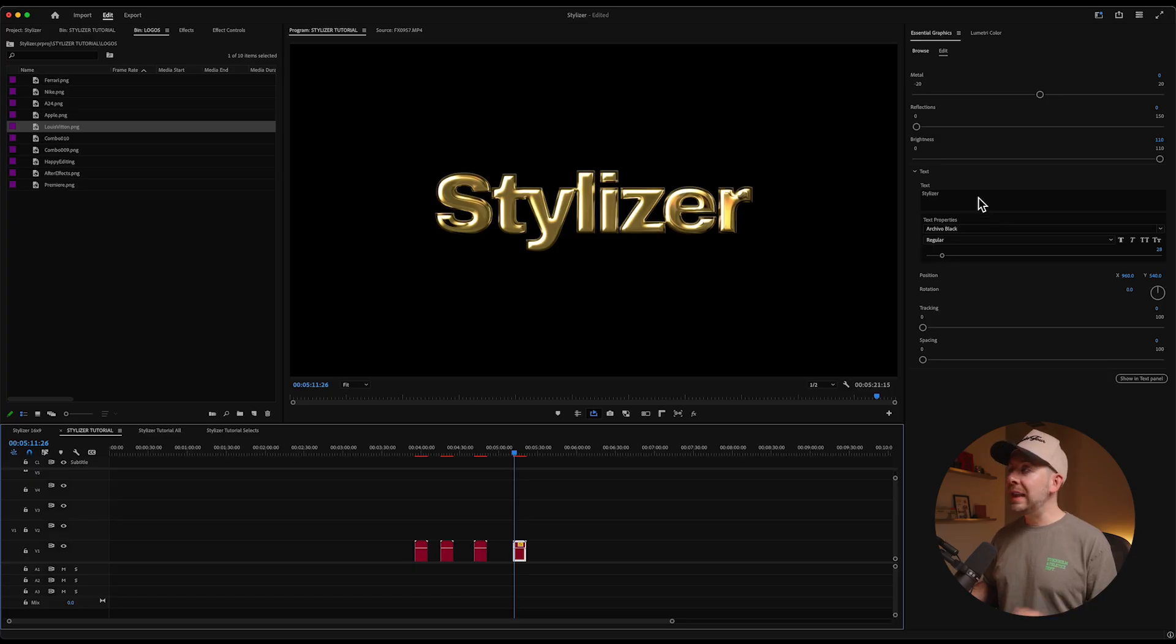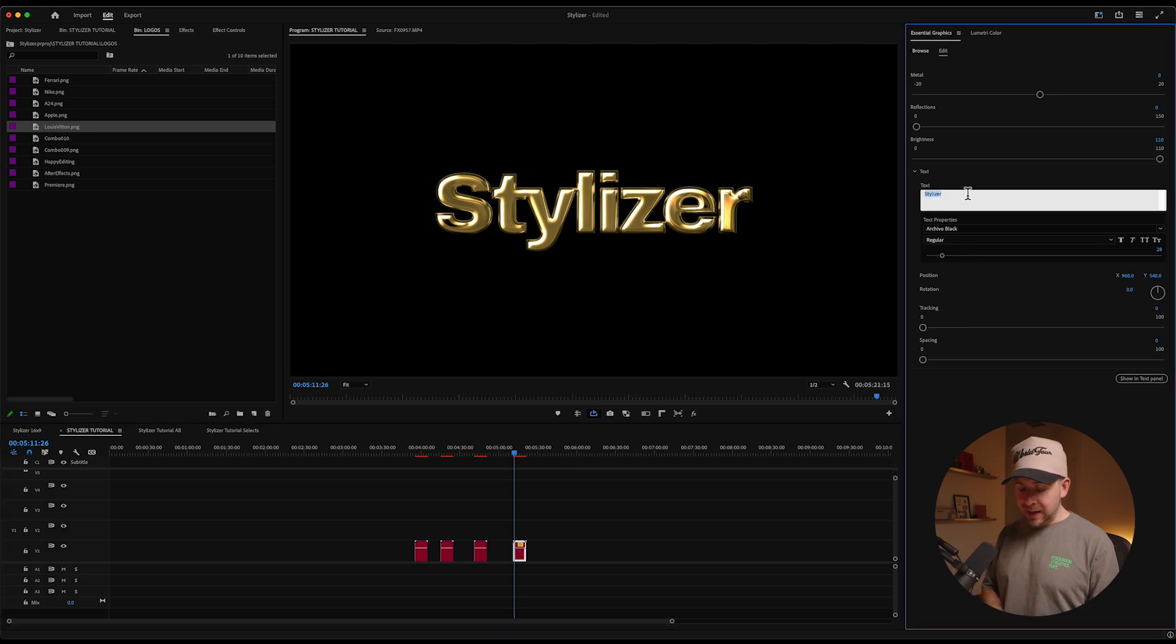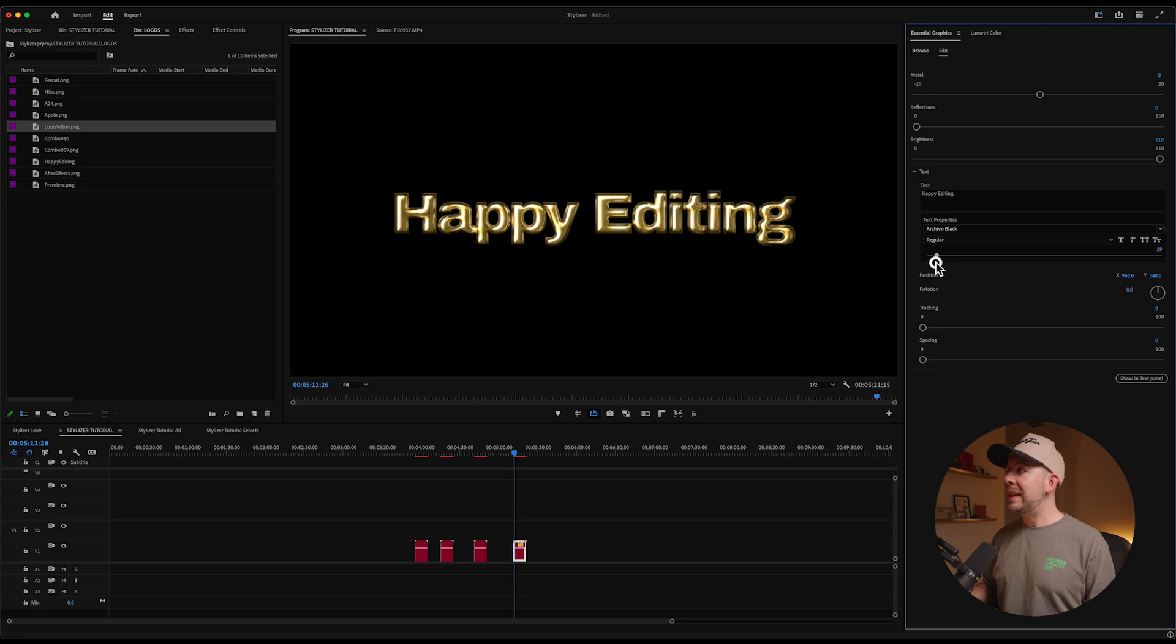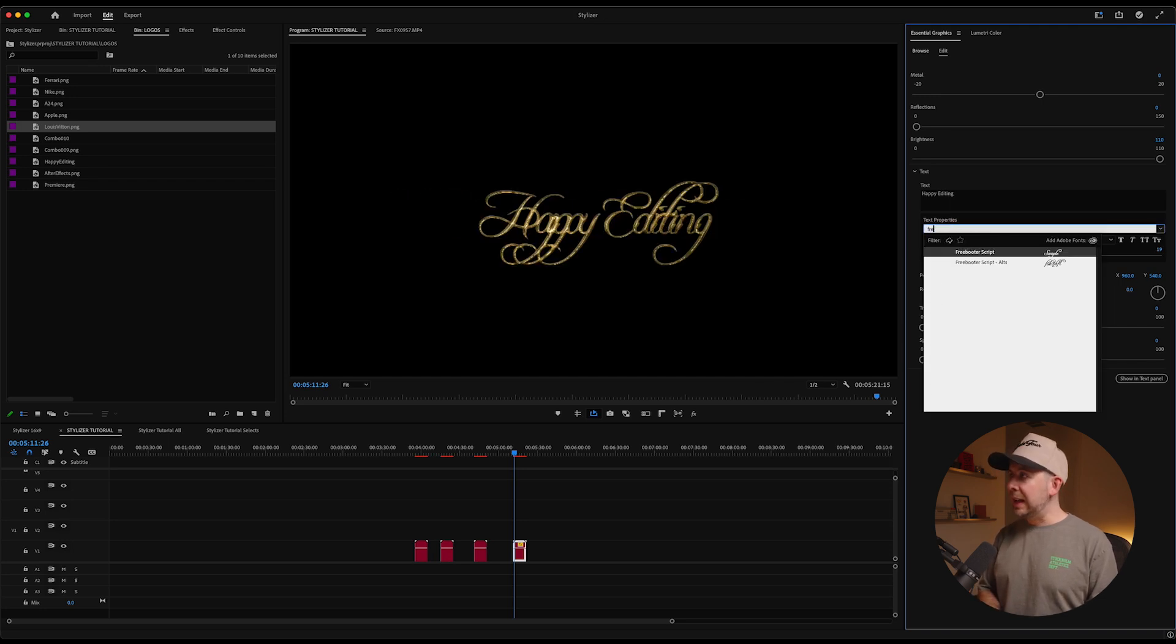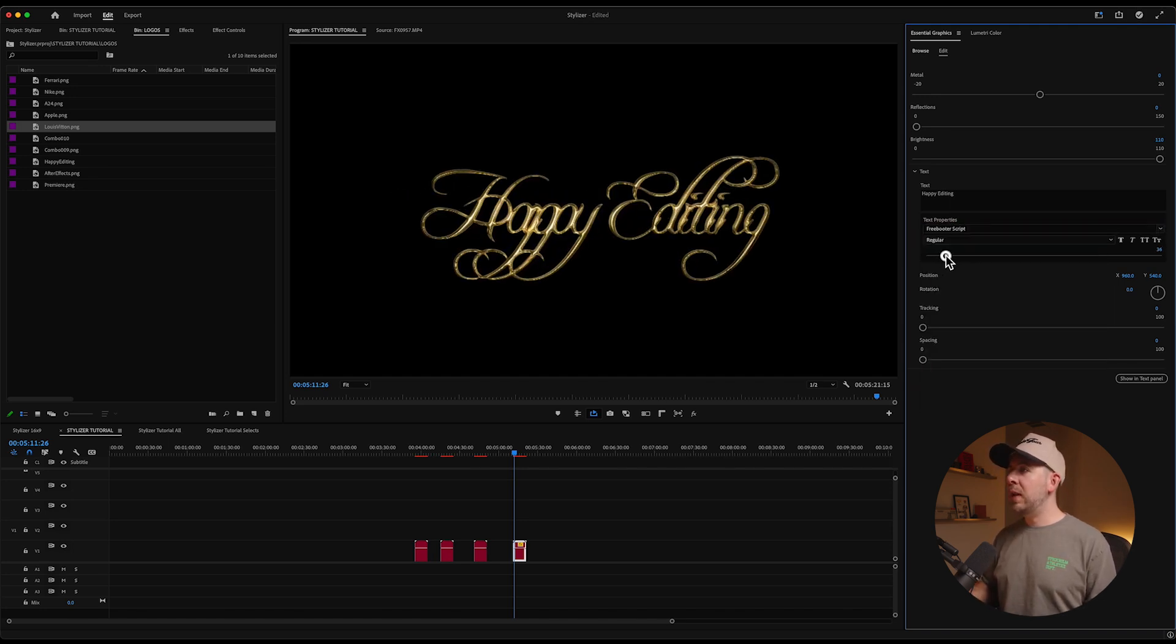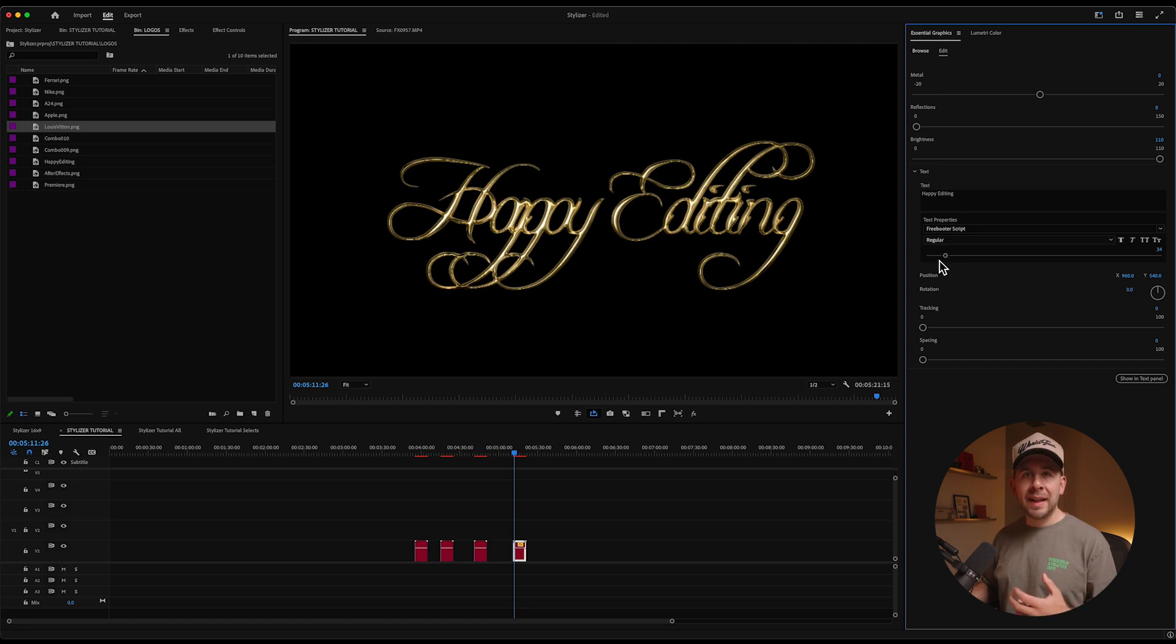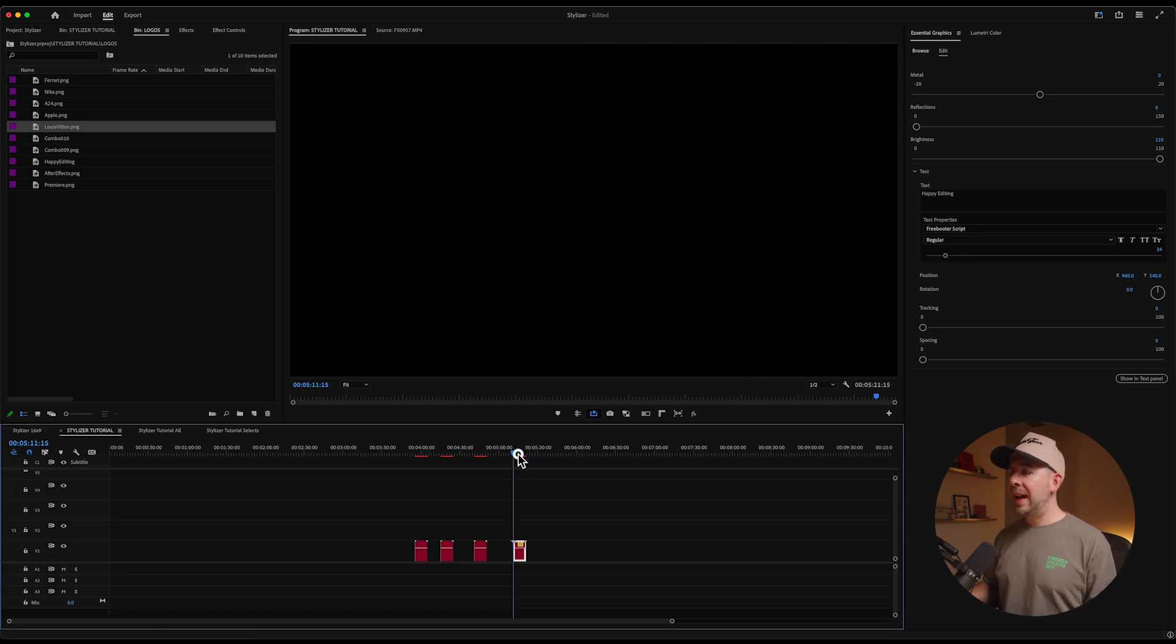And then the beautiful thing, like I mentioned before, is the fact that we have this not only for logos, but also for text. So let's pull in this gold look and you can see that it pulls up this text window. We can type in anything we want. Let's say happy editing, but obviously we're just going to scale this down a little bit. I really like this font called free booter for this Chrome look. It's kind of like a scripty thing, kind of feels a little bit retro, super fun.